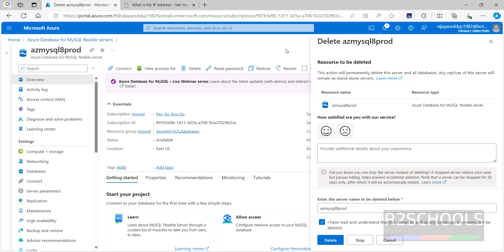So in this video we have seen how to create an Azure Database for MySQL Flexible Server, how to connect to it using MySQL Workbench and DBeaver, and how to create databases in Azure Database for MySQL Flexible Servers. For more MySQL, Azure, or cloud videos, please subscribe to my channel. Thank you.